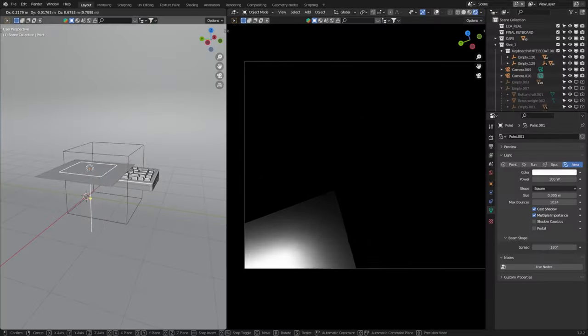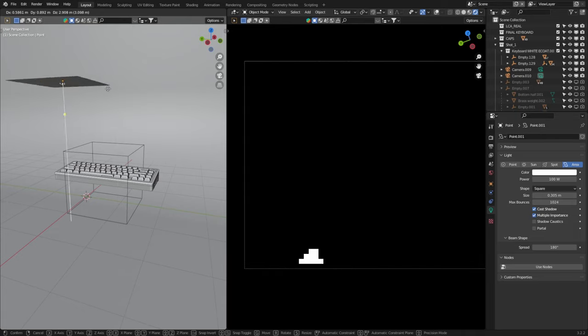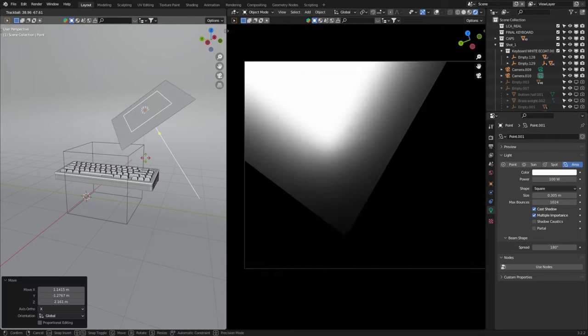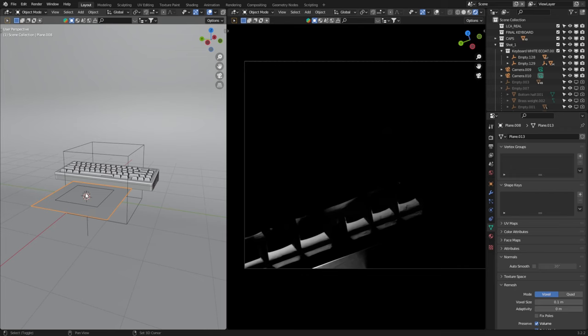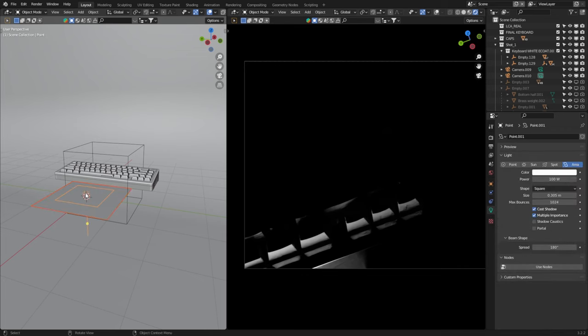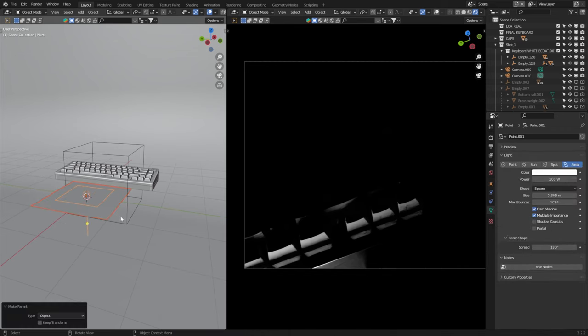We want this softbox to follow our light's every movement so it's easy to change the setup on the fly. So I'll select the plane, then the light and press Ctrl P to parent the two together. And lastly, we can move on to step three.